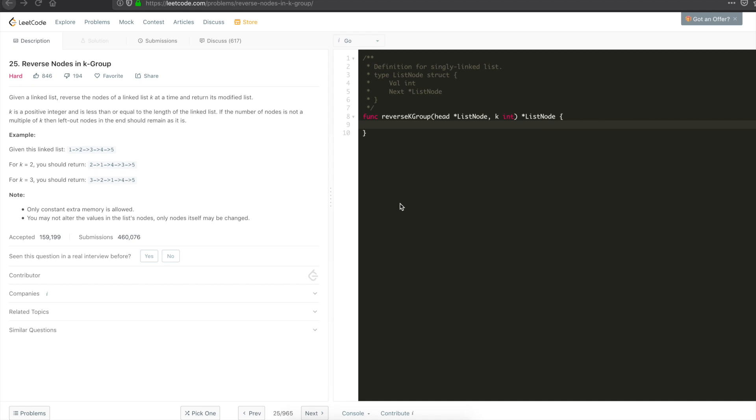k is a positive integer and is less than or equal to the length of the linked list. If the number of nodes is not a multiple of k, then left out nodes in the end should remain as it is. So we have a couple of examples. Given linked list 1 to 5, if k is equal to 2, then you reverse two elements at a time. So 2, 1, 4, 3, 5.